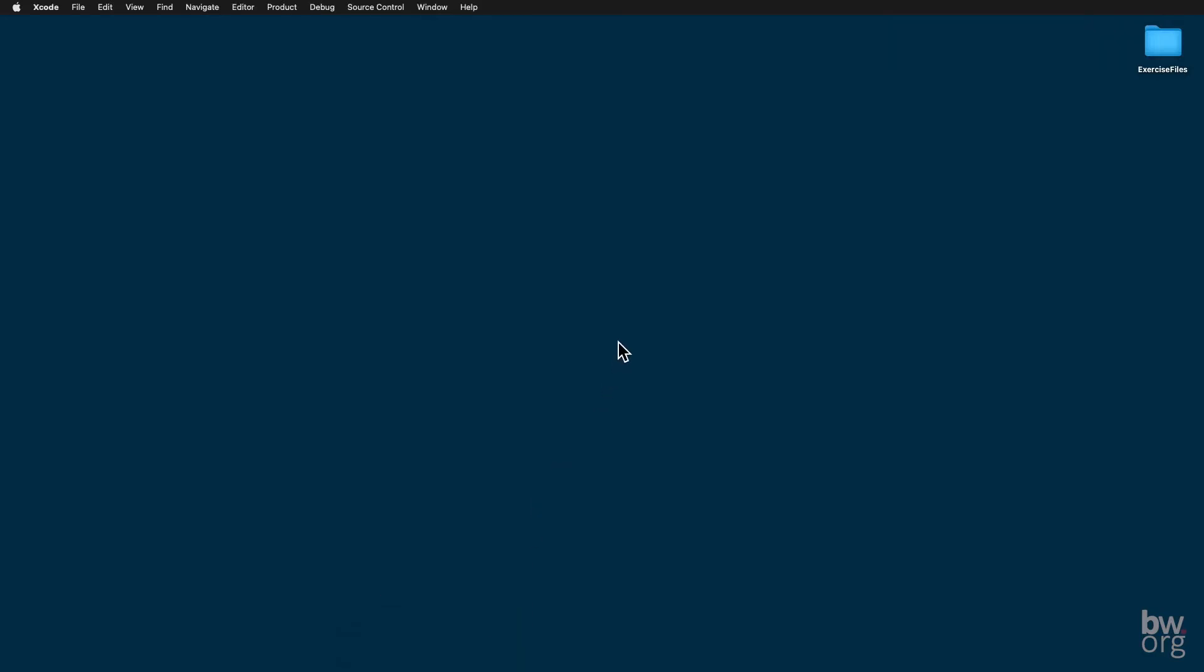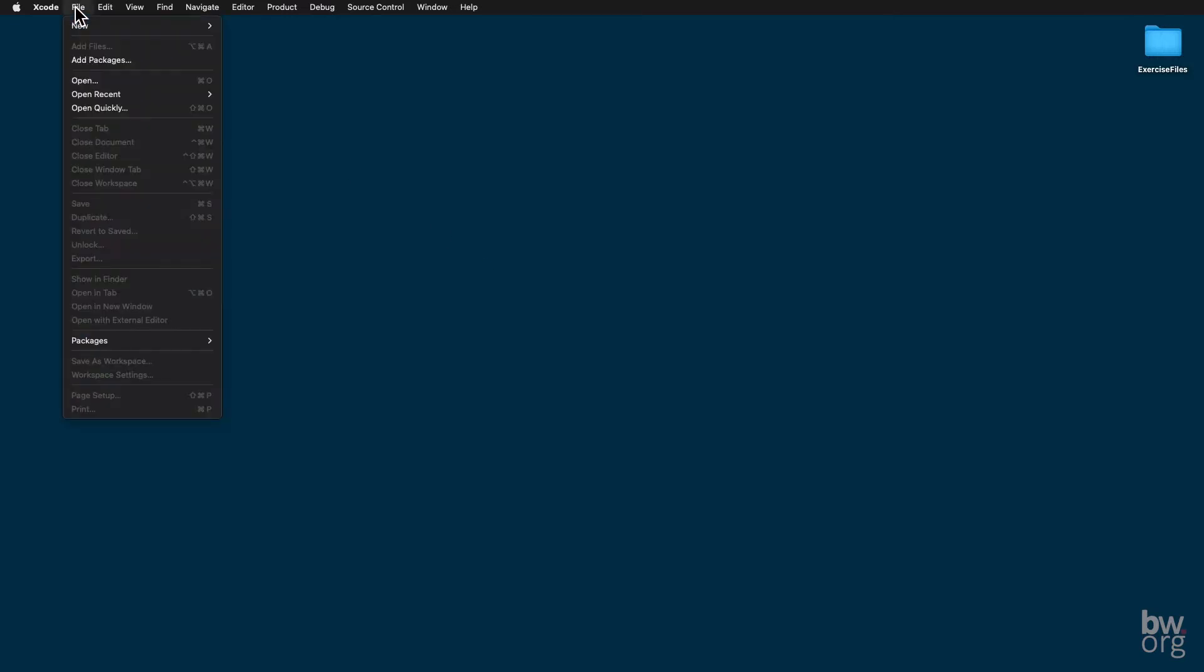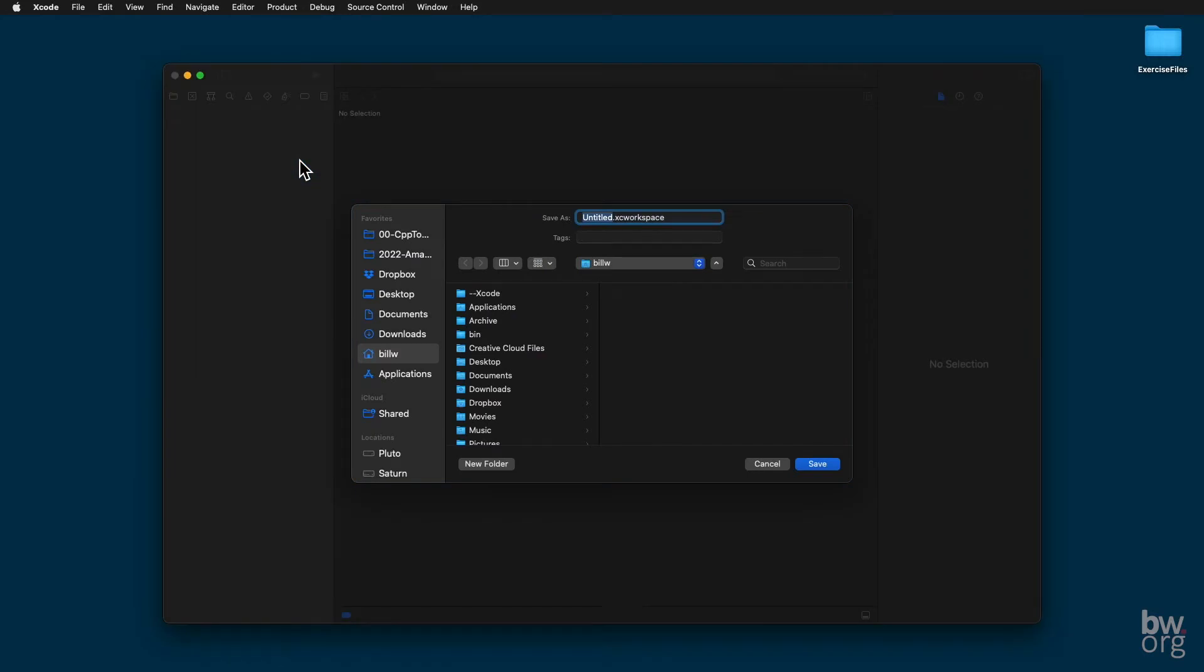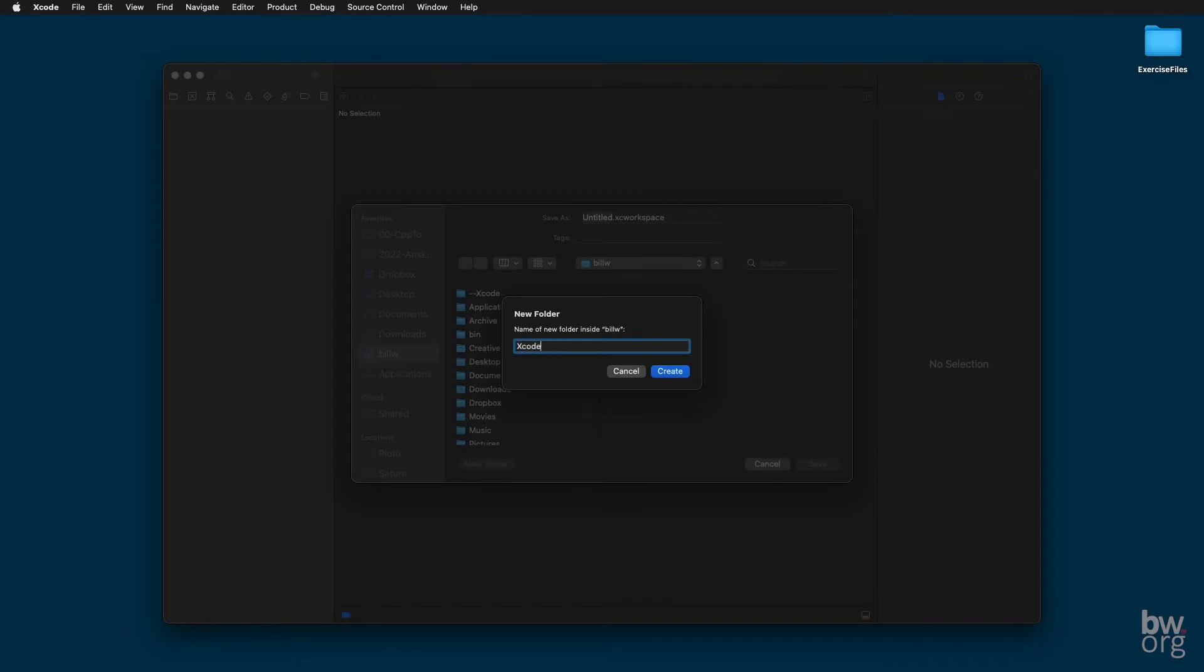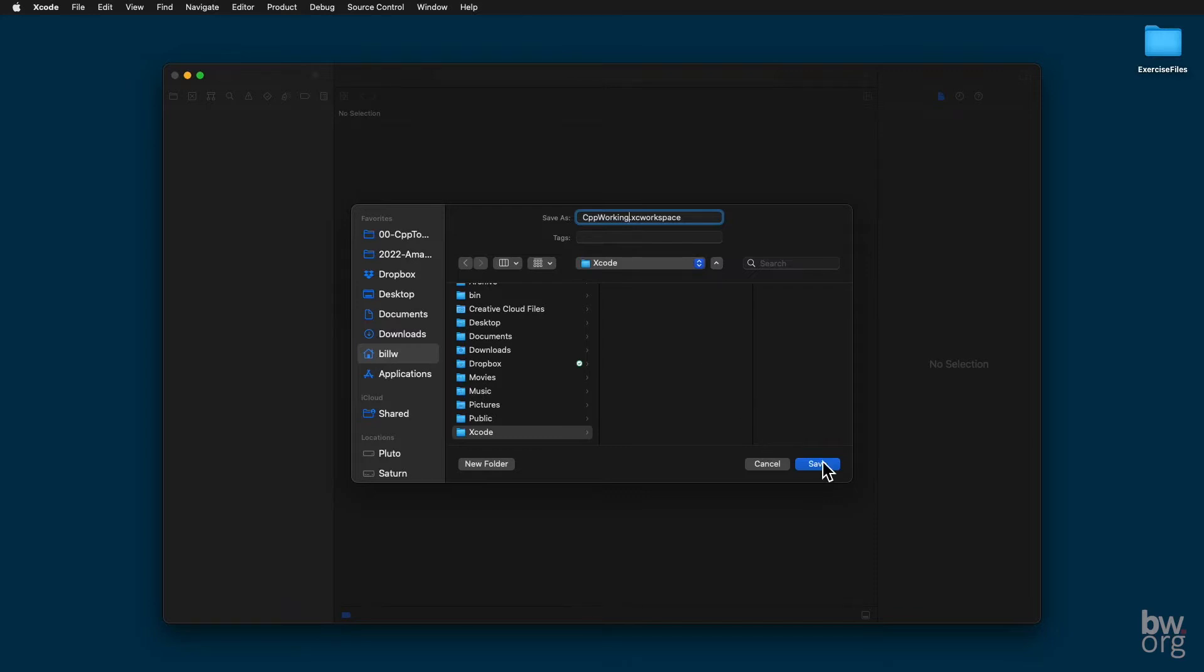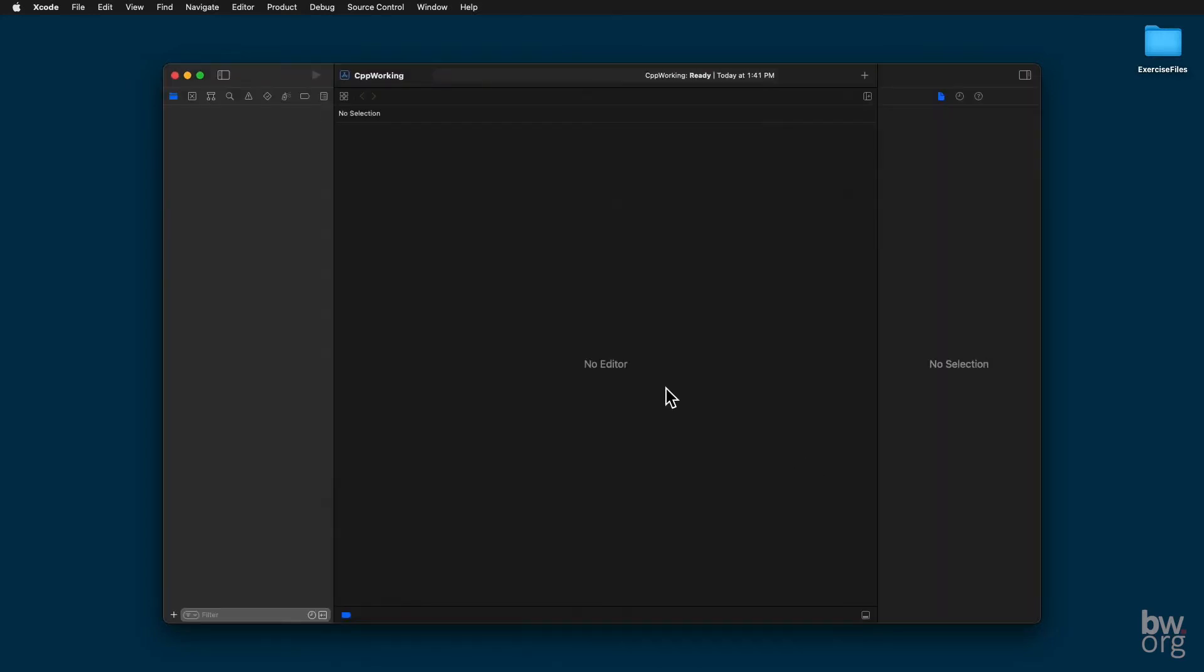For my Xcode setup, I create a workspace. So I come up here to File, New, Workspace. I'm going to store this workspace under my home directory, which on my computer is named BillW. On your computer, it will be named something different. I create a new folder and call it Xcode. And I name my workspace CPP Working. Of course, you can name it whatever you like as long as you can find it. And I click Save. I now have a workspace called CPP Working with nothing in it.